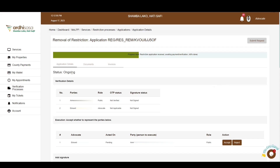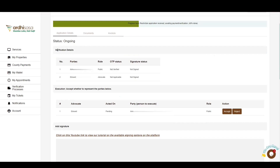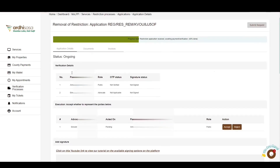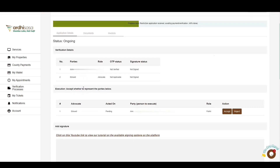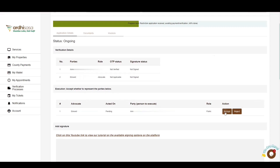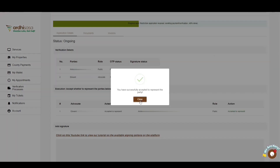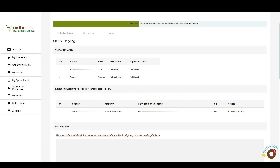Subsequently, the advocate and the applicant will be notified to execute on the application with a signature and confirmed representation by either accepting or rejecting. The next step is application verification, where the advocate is expected to accept or reject representation for the party involved. Proceed to the Execution section and click on Accept. You will be prompted to confirm representation. When the advocate selects Reject, the applicant will be required to add another advocate using their accessor ID. In this case, we are going to represent the applicant, so click on Accept. The party involved will be notified that the advocate has accepted to represent them.